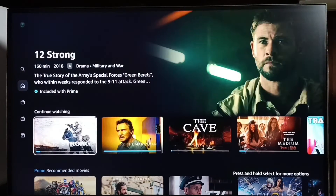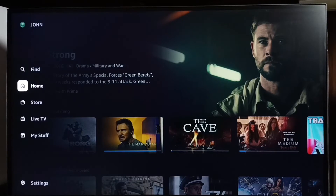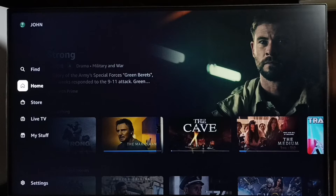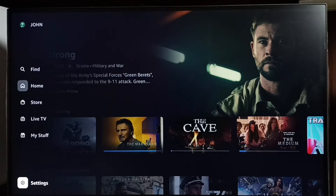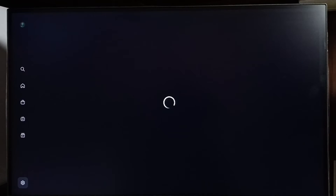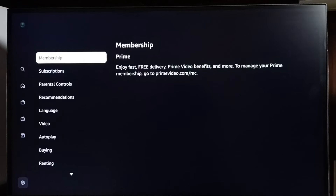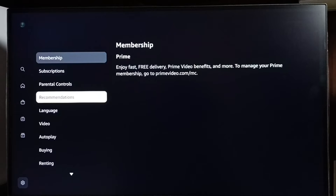Go to the left side — here we have to select Settings, then select Recommendations.